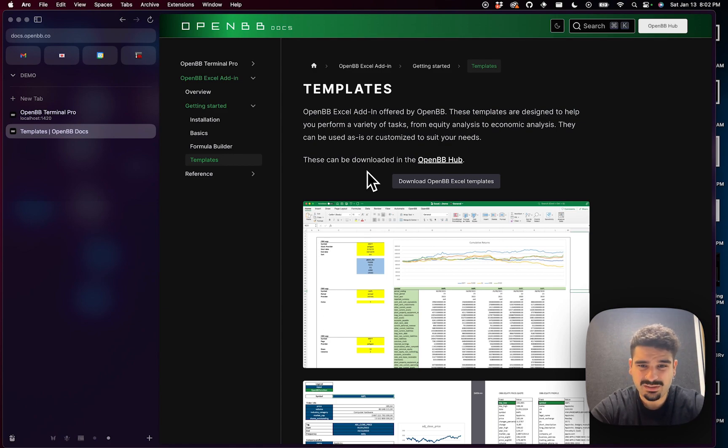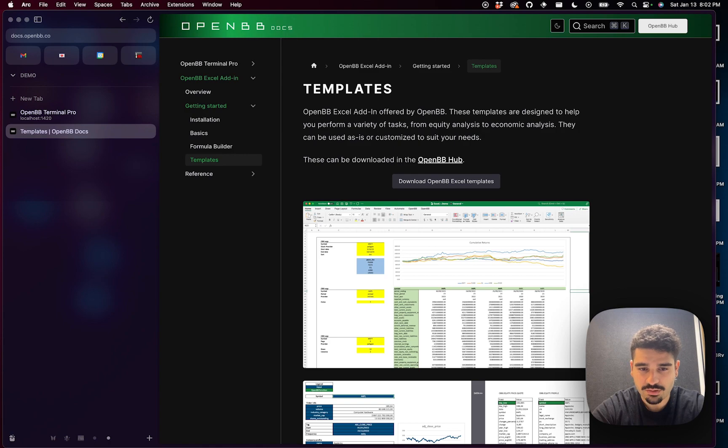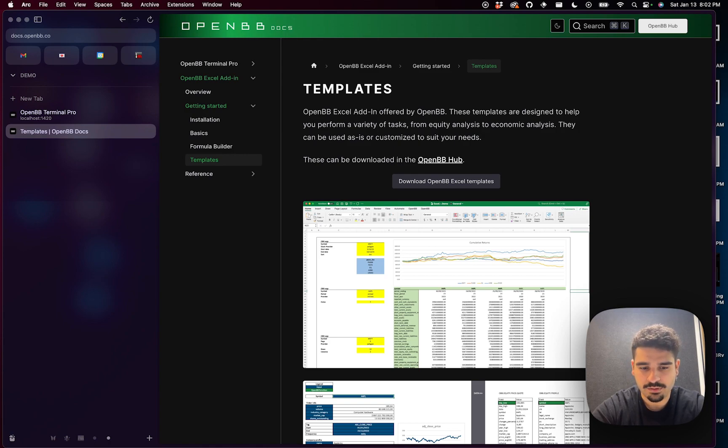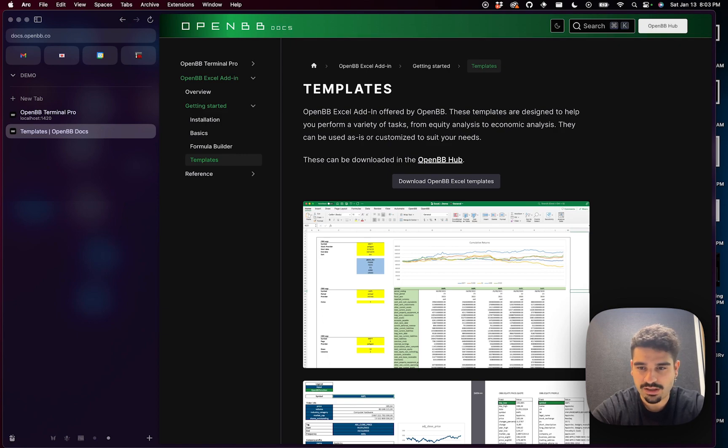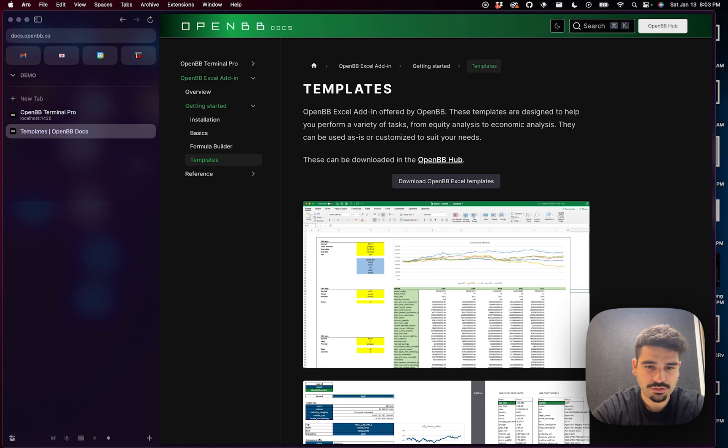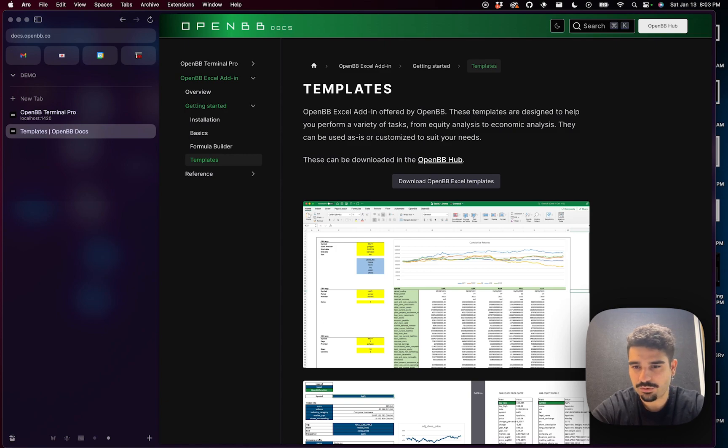The main advantage is that we do all of the calls necessary to do the template so you can get started extremely fast. Maybe you're already using the Terminal Pro to leverage financial data and you want to have access to the data on Excel, but you'd need to do all of those interactions manually and find out the commands. So this basically bootstraps that journey. But let's go into more detail.